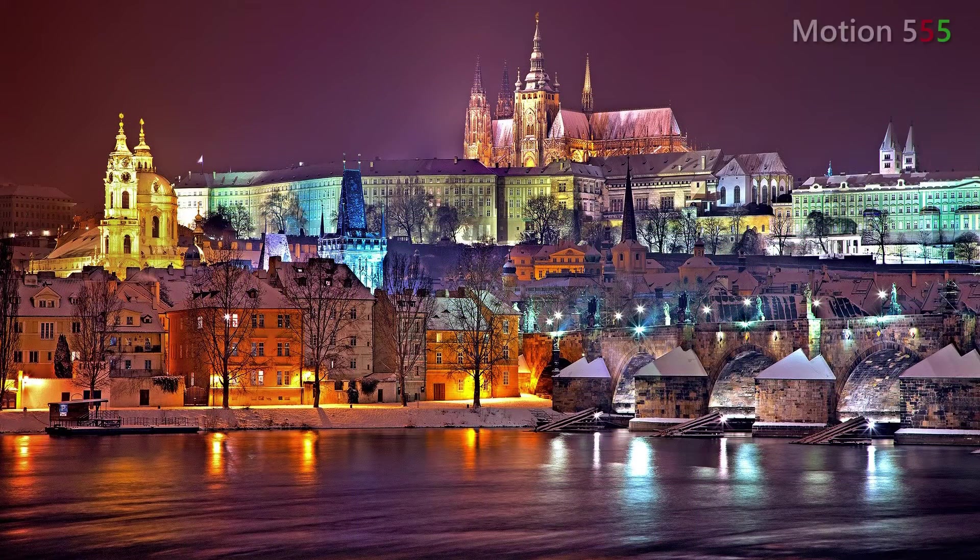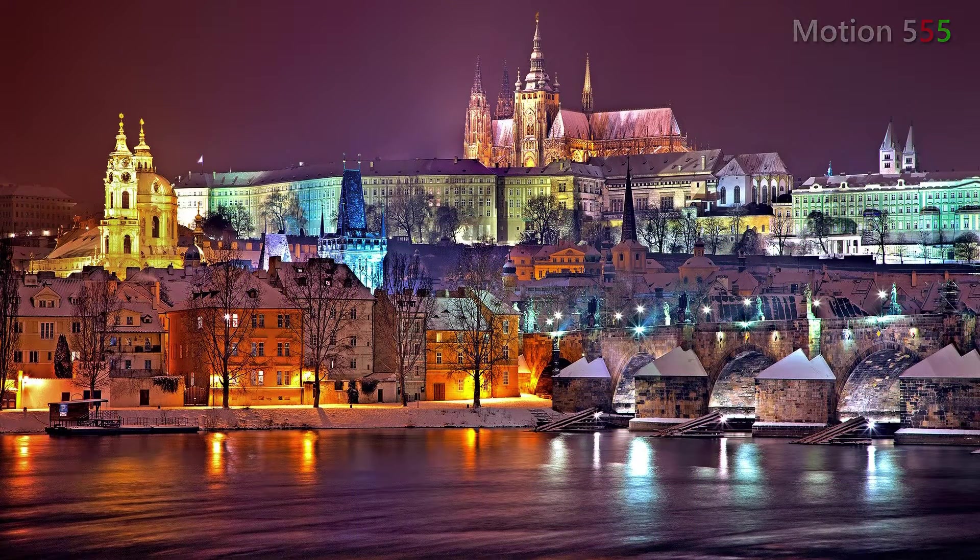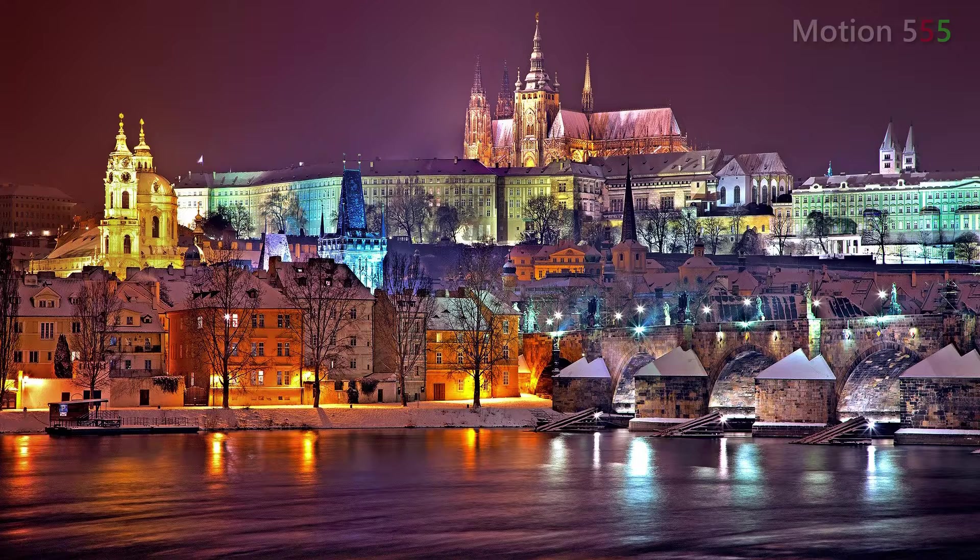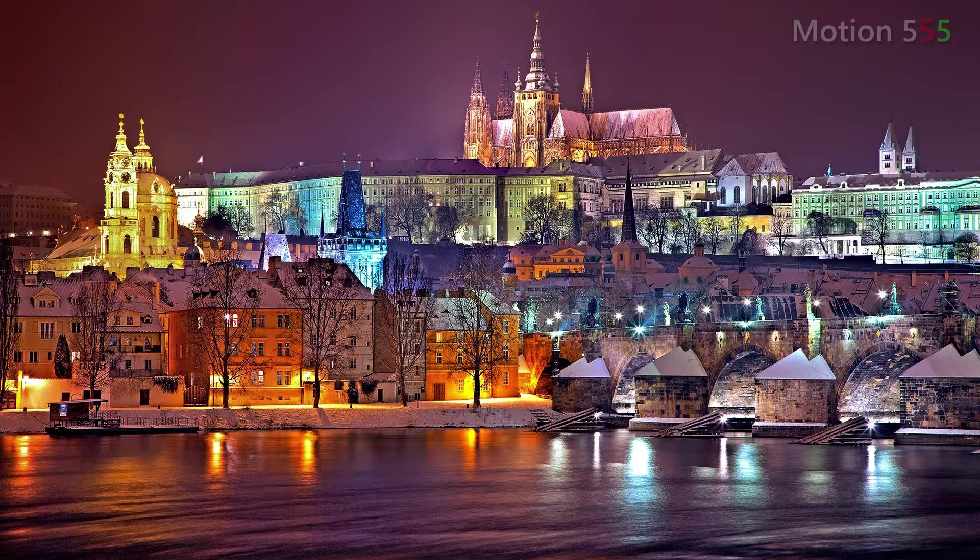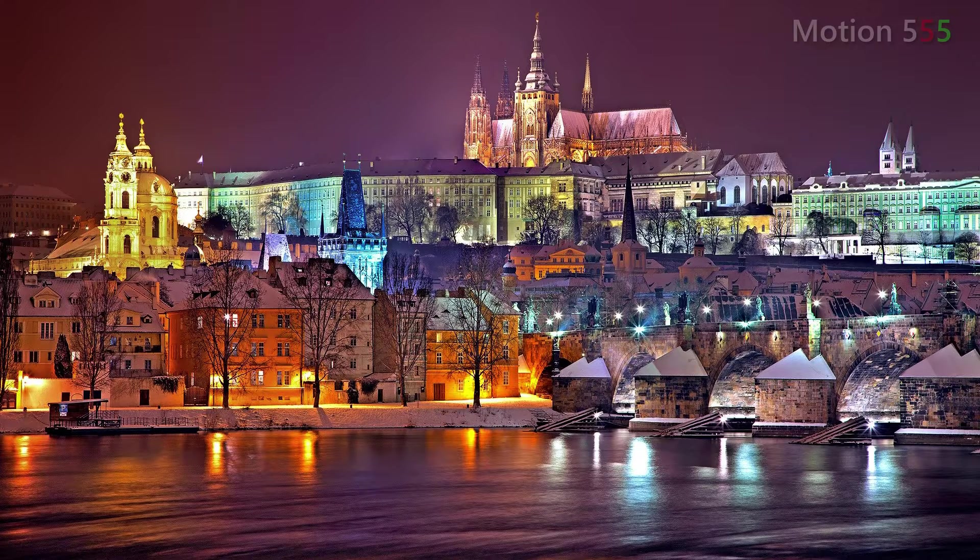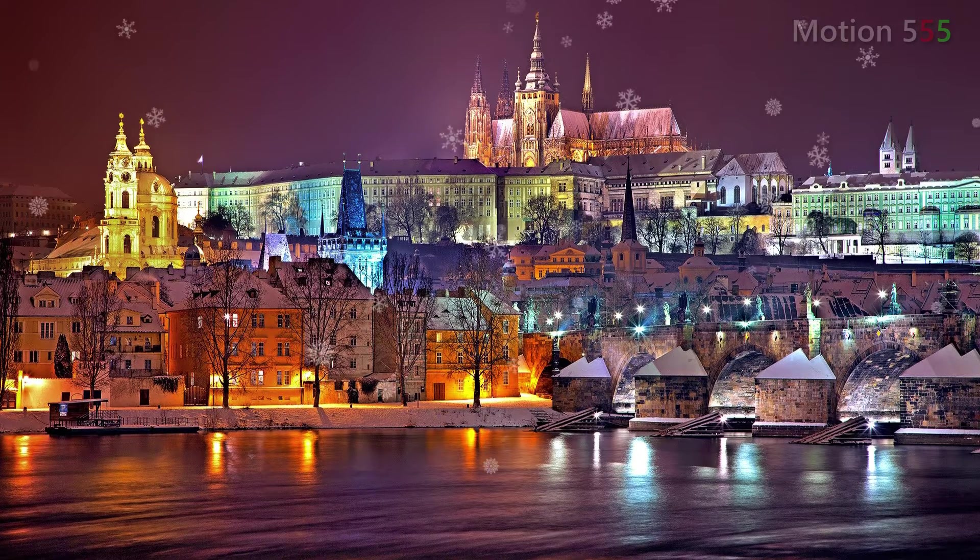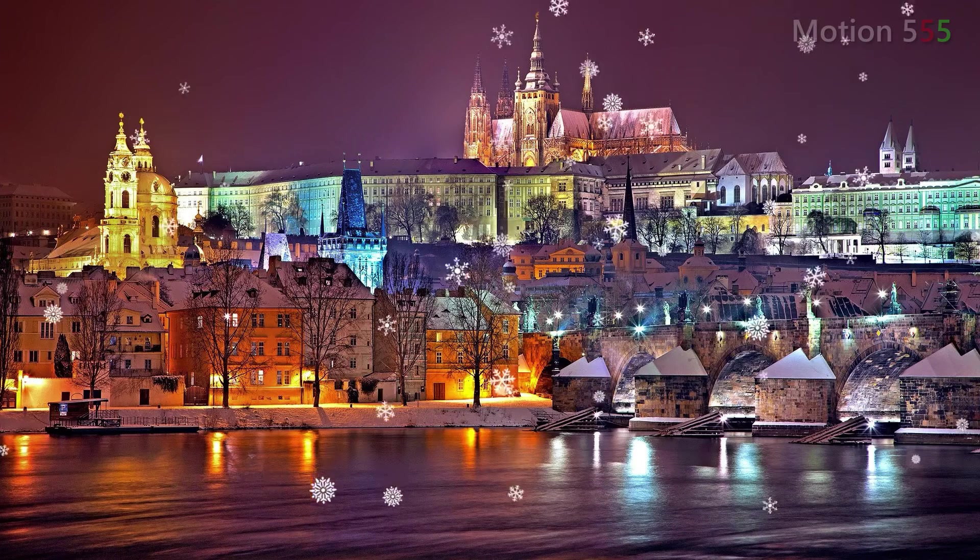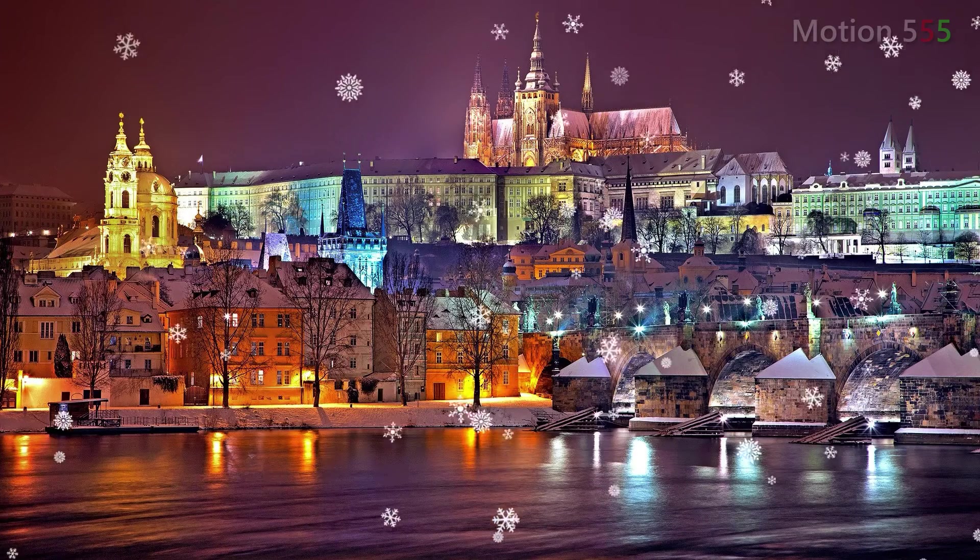Hello everyone. Welcome back to motion 555 channel. Today we will make custom shape particle effect from any shape image. And here are some examples I have made.